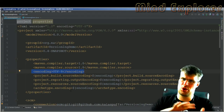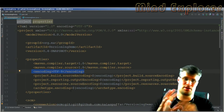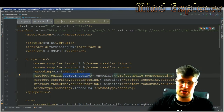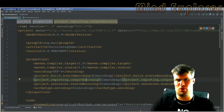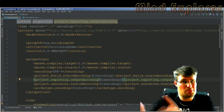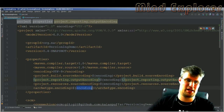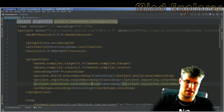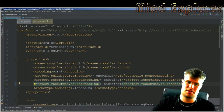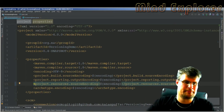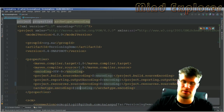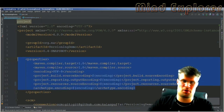Setting UTF-8 encoding can help with your source files, resource files, and everything, so you don't get mixed encoding between your different files, which could lead to a lot of errors. The places you need to set encoding are: build source encoding for your source files, reporting output, test reporting, and so on. You also have source encoding, resources source encoding for all your resources, and archetype encoding — all set to UTF-8.